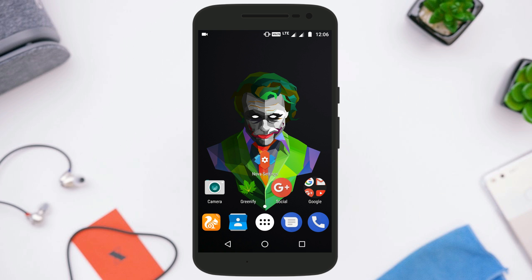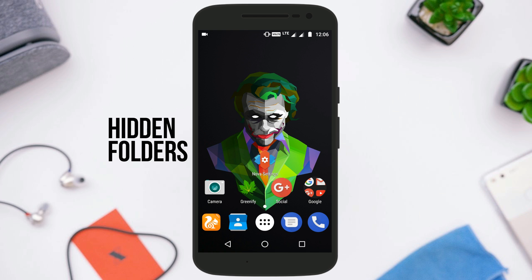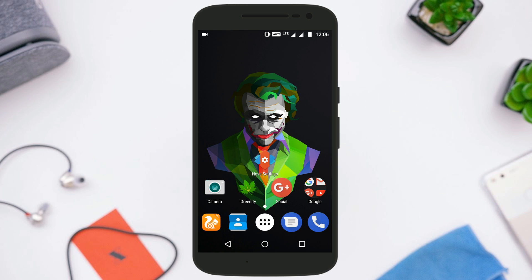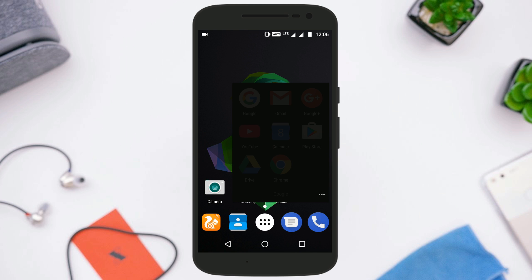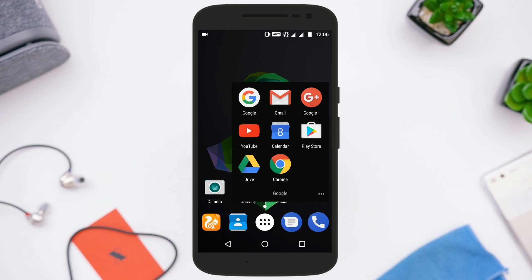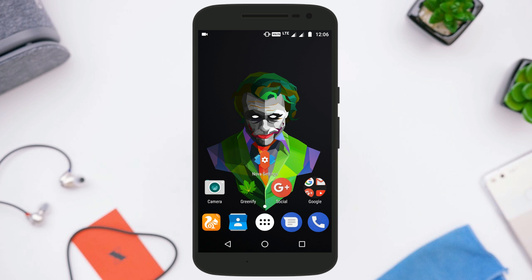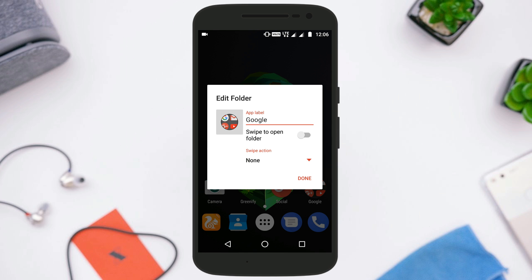So without further wasting any time, let's jump right into the video. The first thing is called Hidden Folder — here is a great way to access all your most commonly used applications quickly without littering up your home screen. For example, I have this folder with all the Google applications in it. I will long press the folder, go to the edit option, turn on the option that says 'swipe to open folder', and in the swipe action option I will select the first item in the folder.